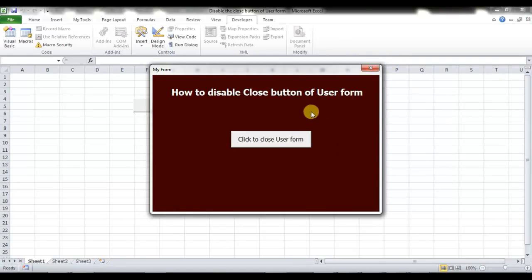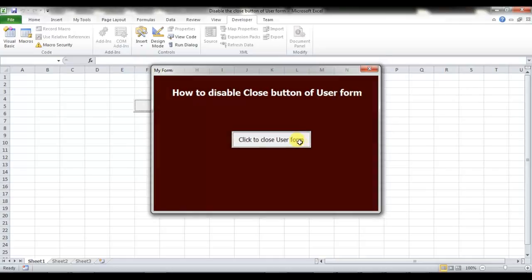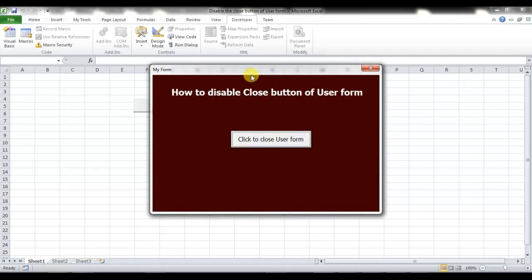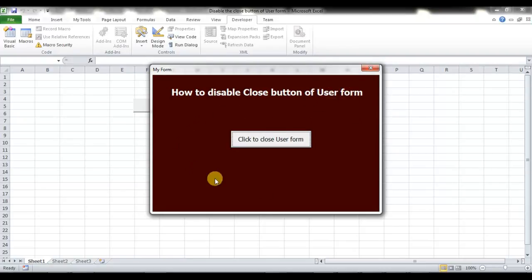Here I have given another button which says 'Click to close this user form.' If I click on this button, you can see the user form has been closed. So by using this trick you can force a user to click on your close or log out button to log out of a tool.